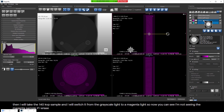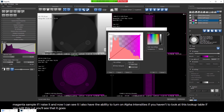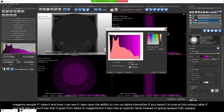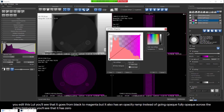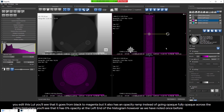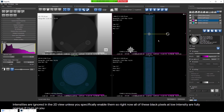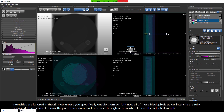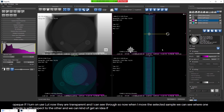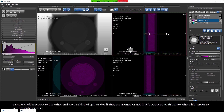I also have the ability to turn on alpha intensities. If you edit this LUT, you'll see it goes from black to magenta with an opacity ramp - it has 0% opacity at the left of the histogram. However, alpha intensities are ignored in the 2D view unless you specifically enable them. Right now all black pixels at low intensity are fully opaque. If I turn on 'use LUT', now they are transparent and I can see through.